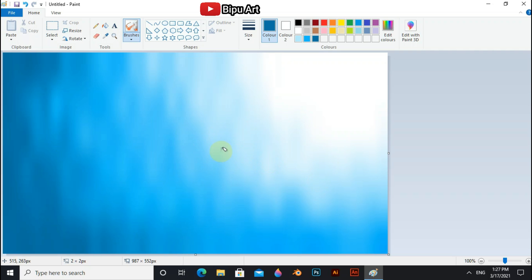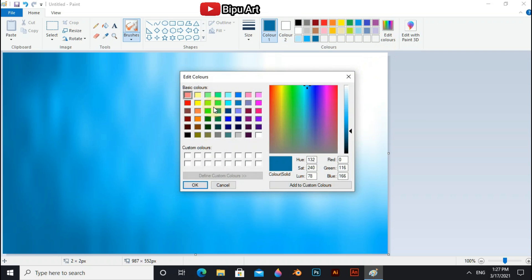Okay, now you can see the color has blended and our sky is ready. Now we have to draw the banks of this river. For this, go to the edit color, select green and select some dark shade of green.